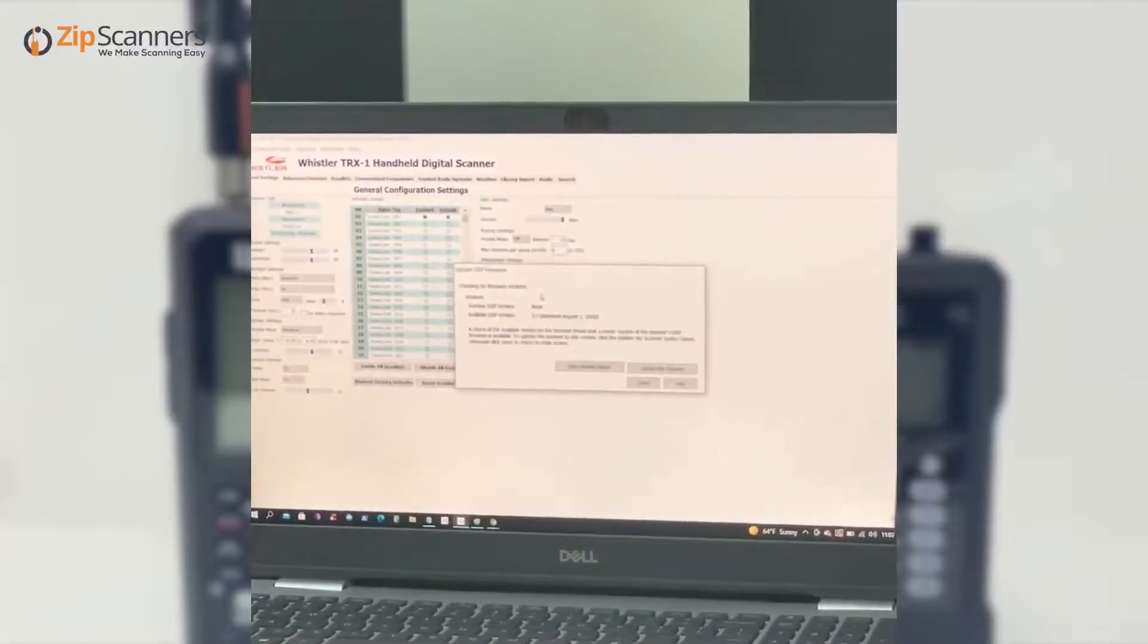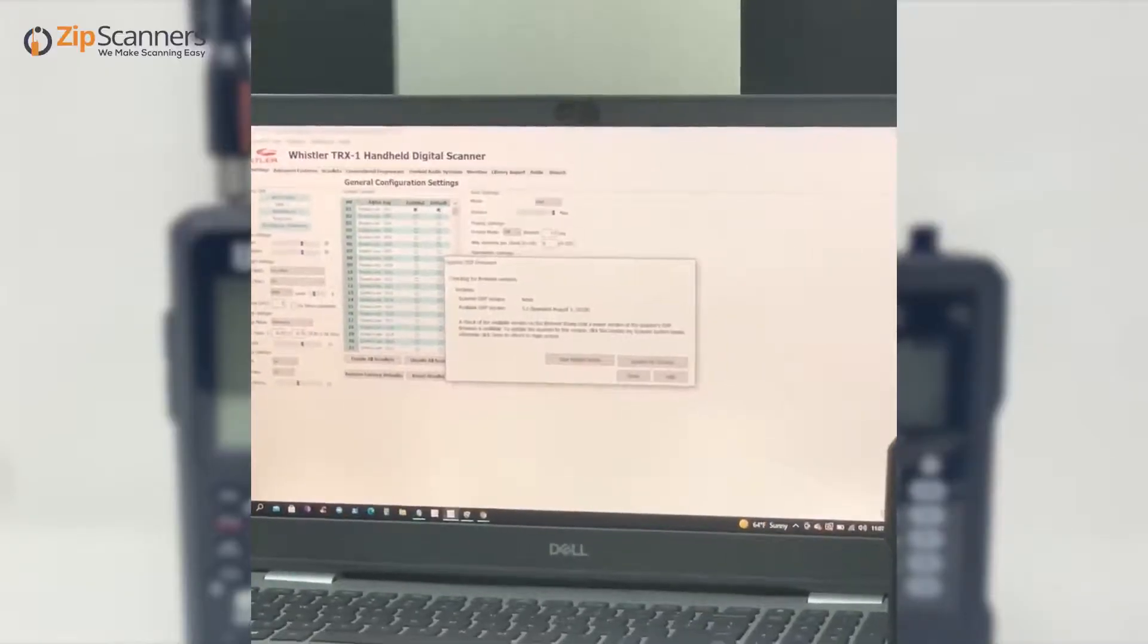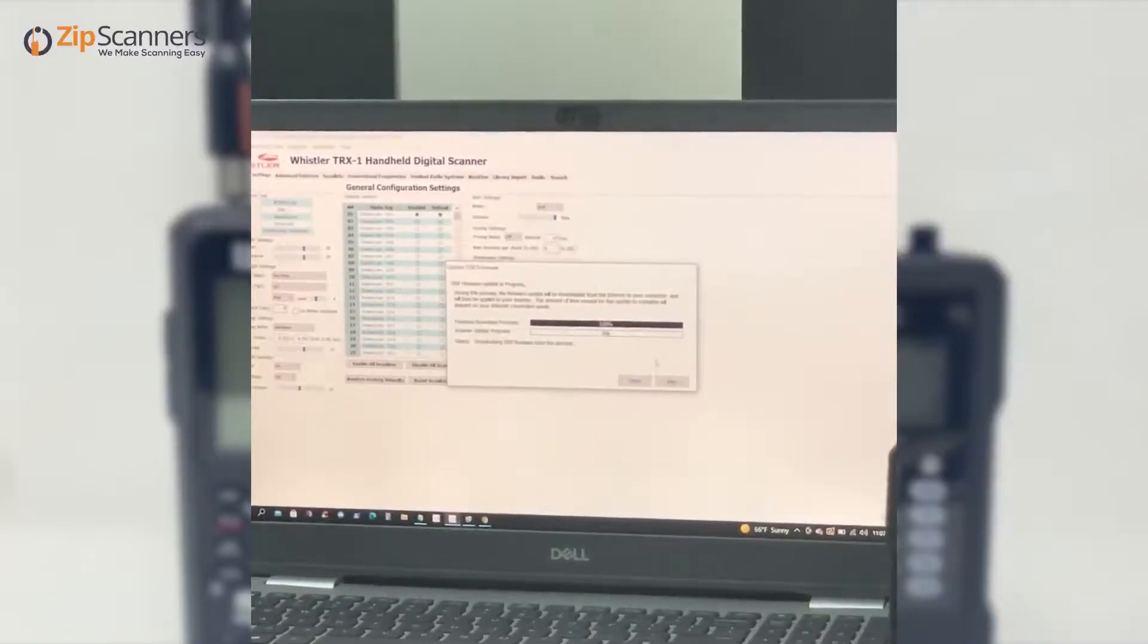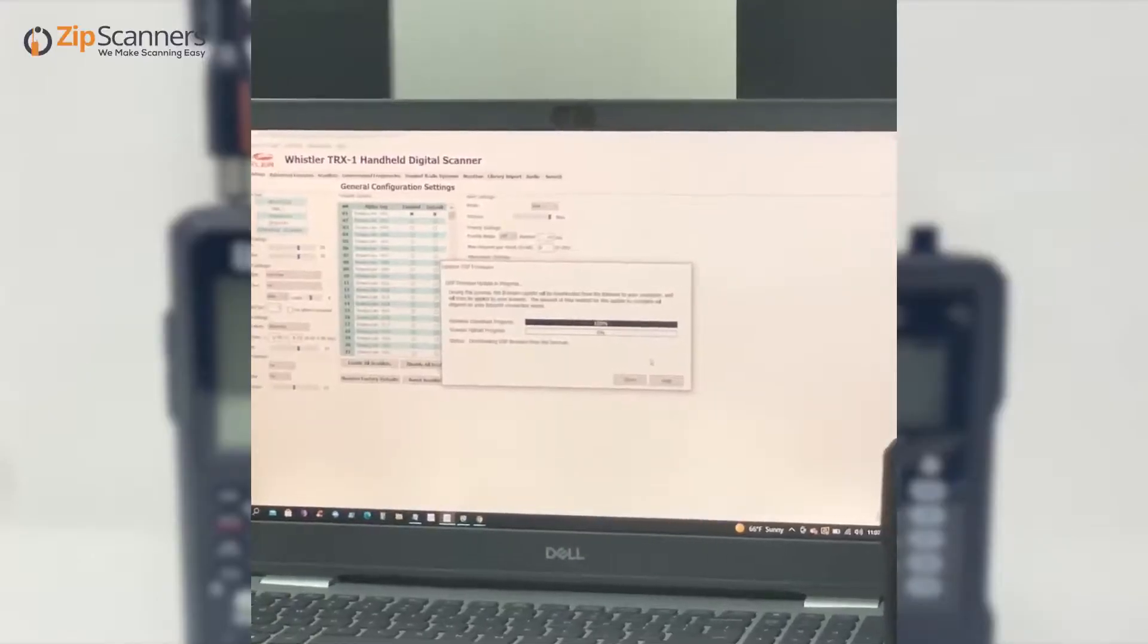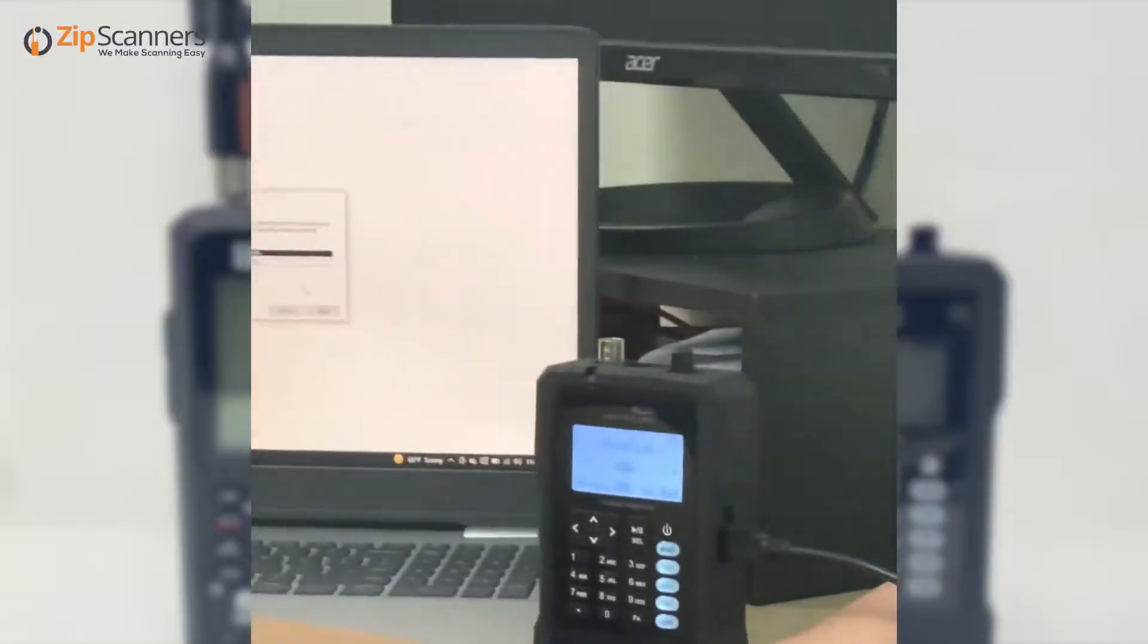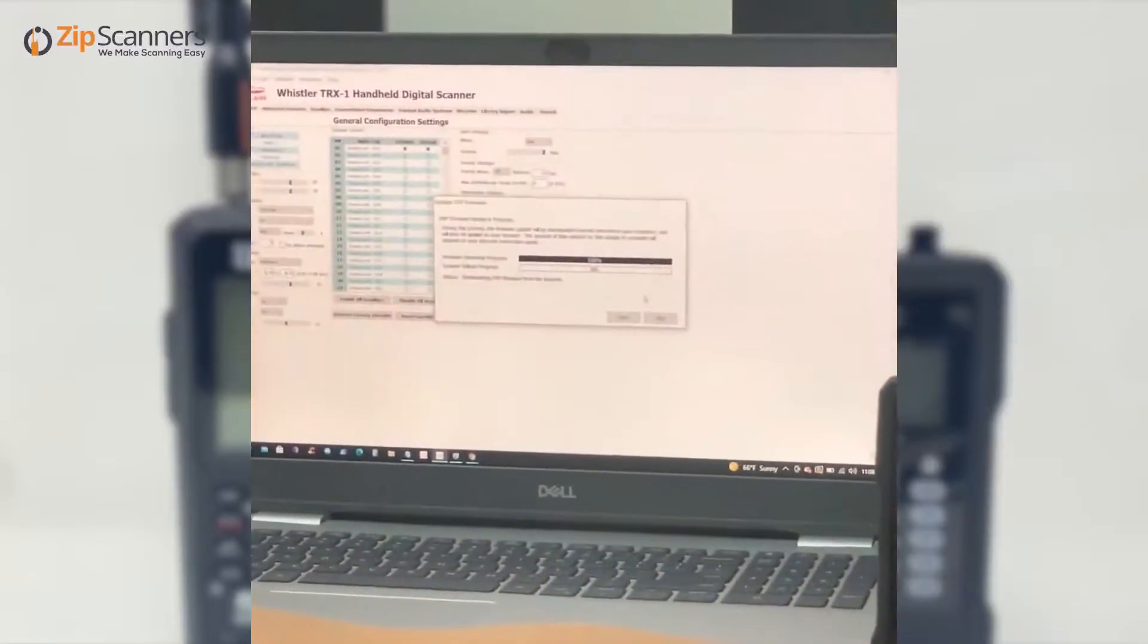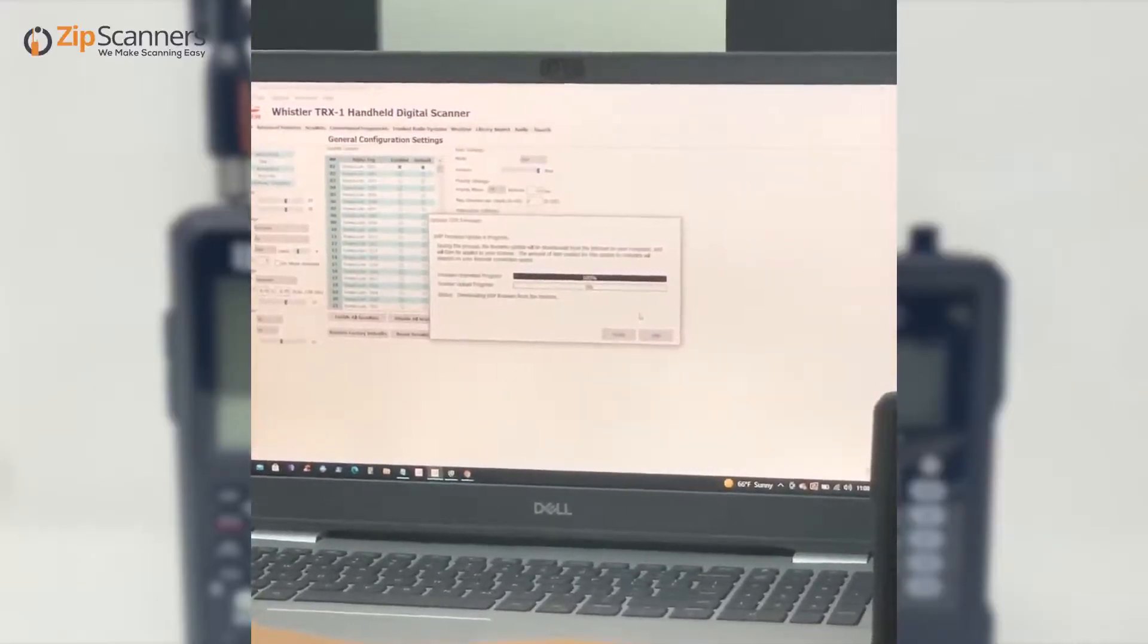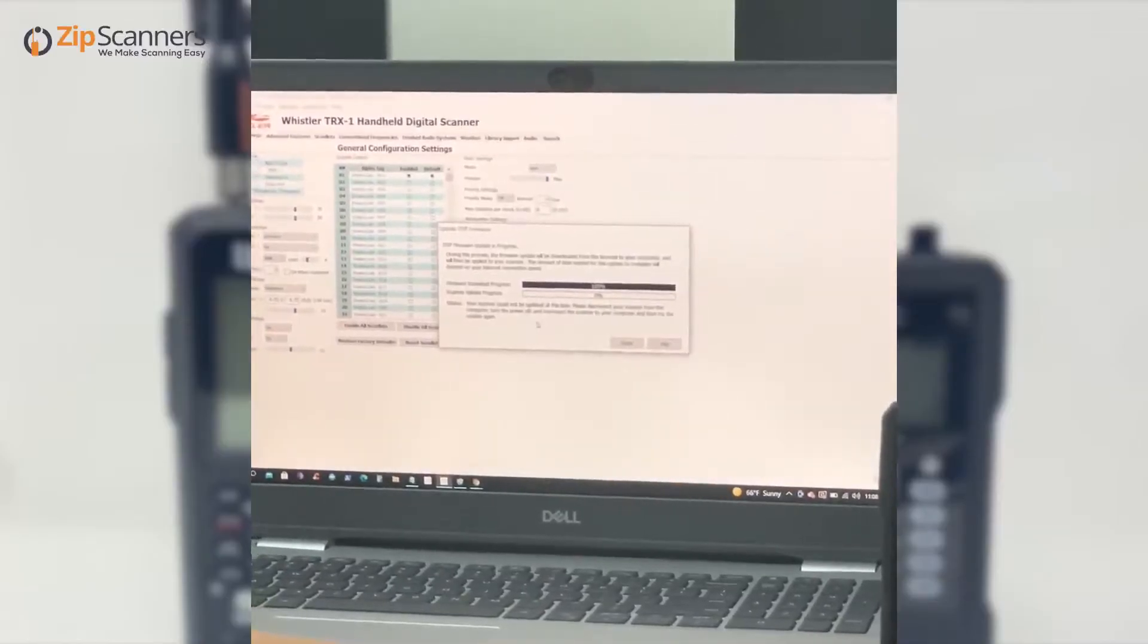There is an update available, so we will click on Update My Scanner. Sometimes you'll have to hold the end connection into the scanner for it to take. And it's loading.